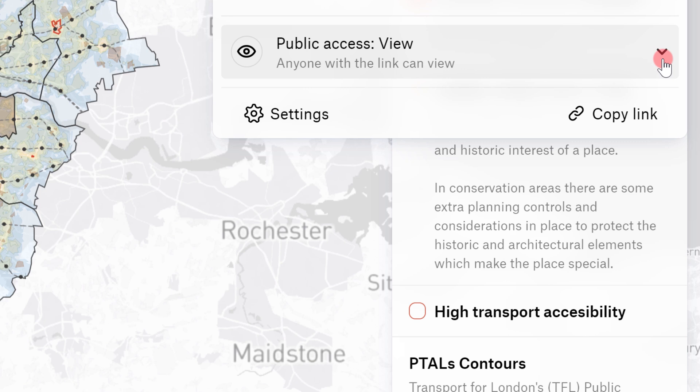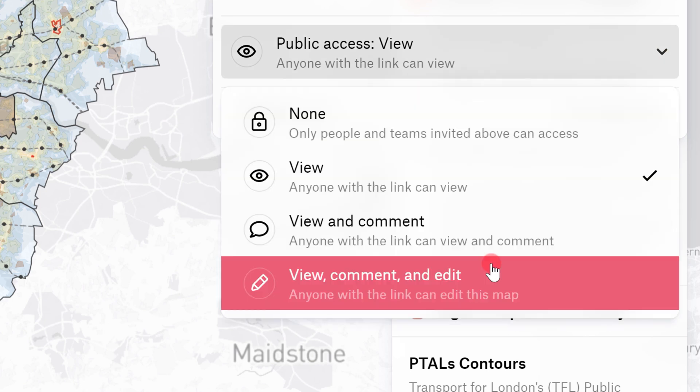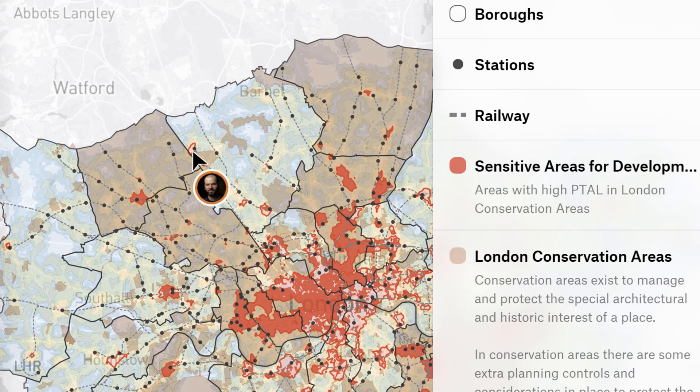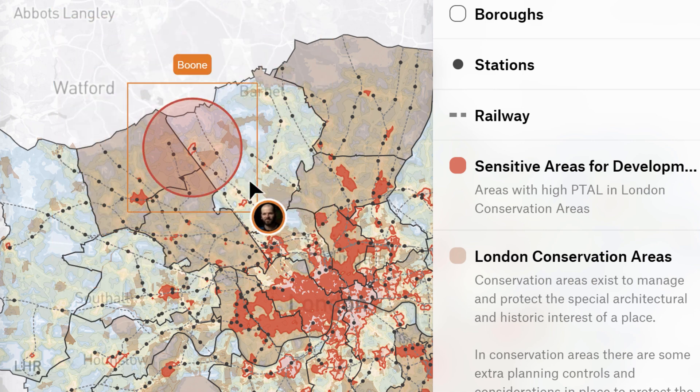Once in Felt you can invite team members and clients via a link and easily control who to give access to view, comment on, and edit the map.